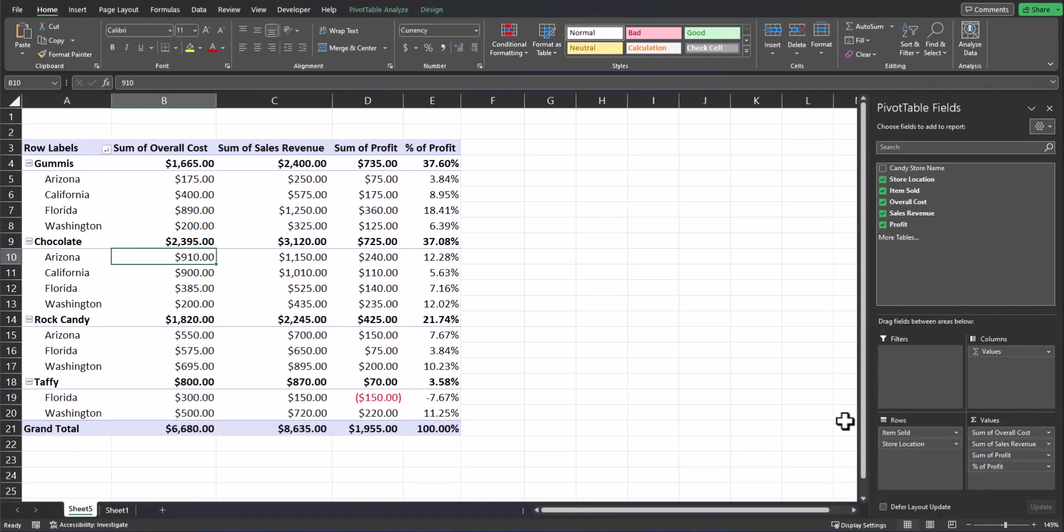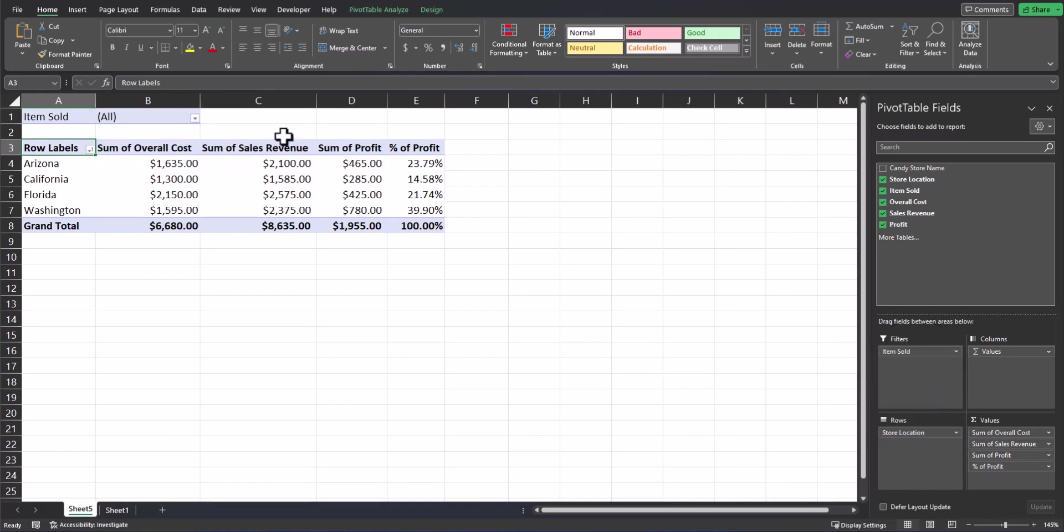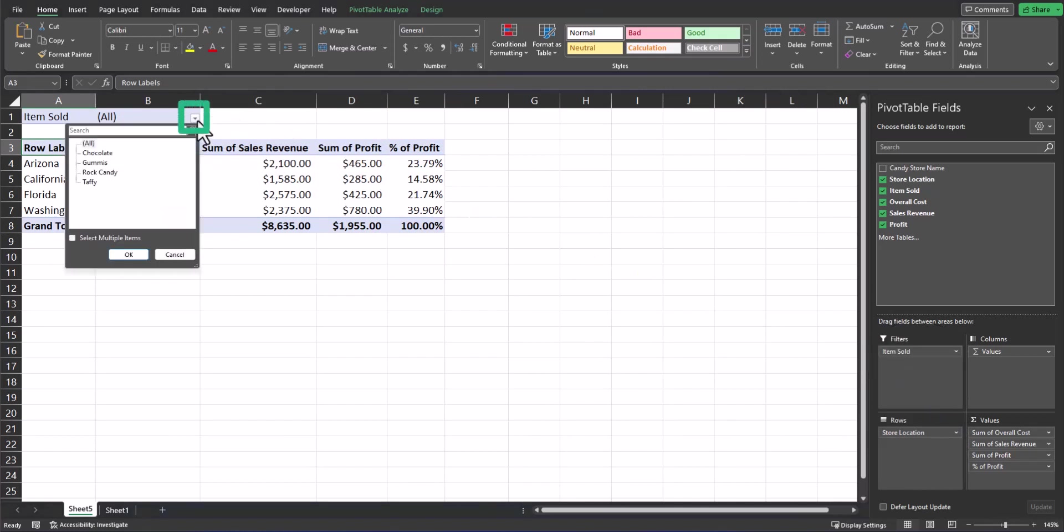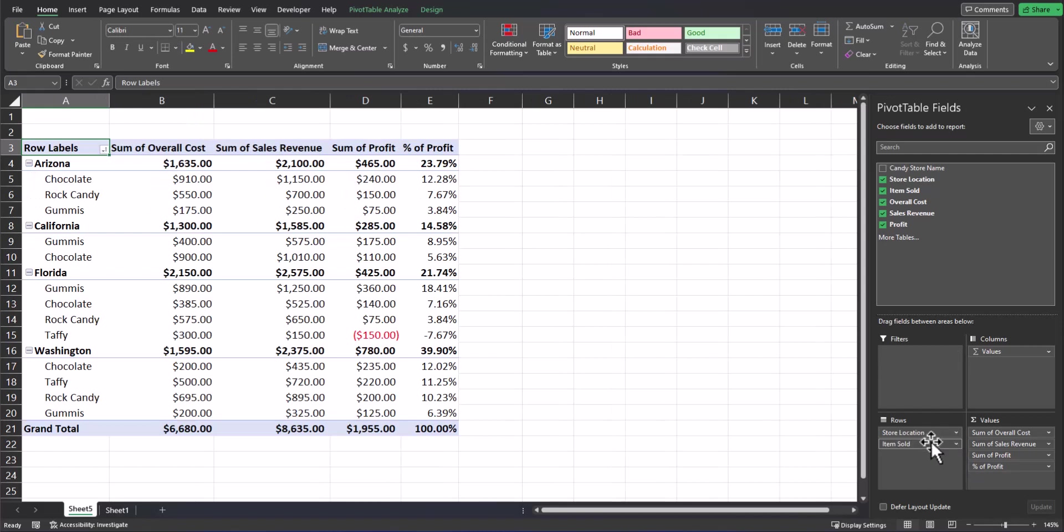Now I can open up this dropdown located here and select the item that I want to filter by. Let's place items sold back underneath store location for rows and look at filtering using slicer buttons.